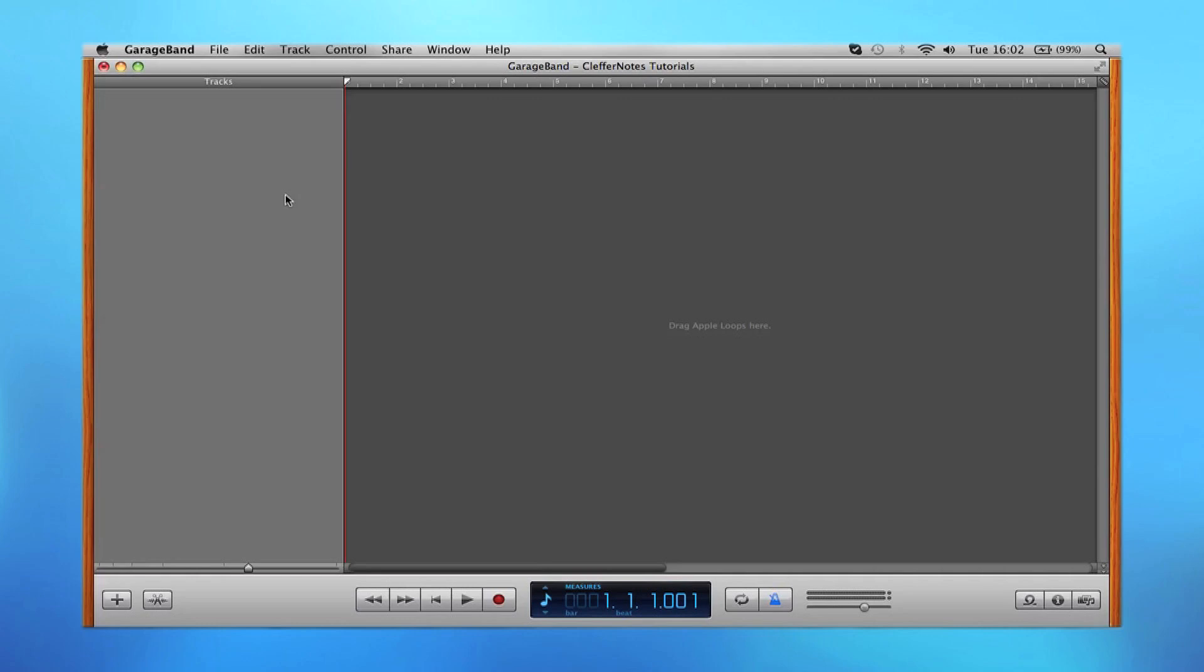Hello everybody, this is Chris Montfort, aka Clef4Notes, and welcome to another tutorial show where I'm going to be showing you how to work with Apple loops and software instruments. So let's begin.